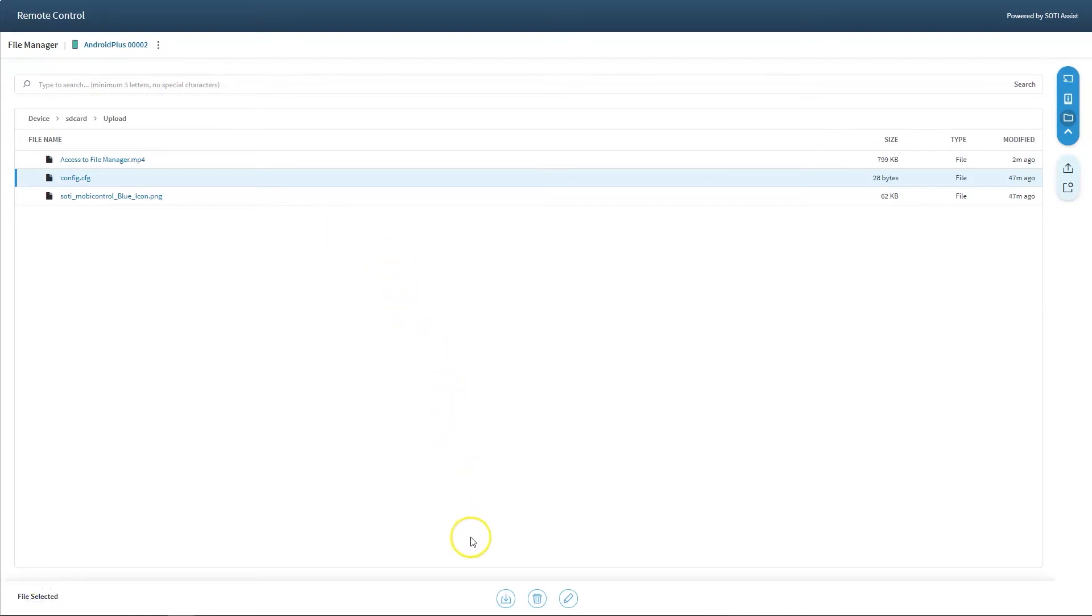The action menu bar provides the user the ability to download, delete and rename files and folders on the device.